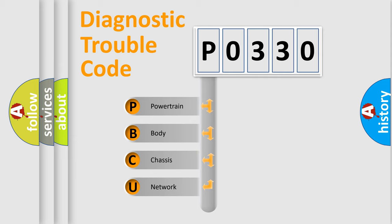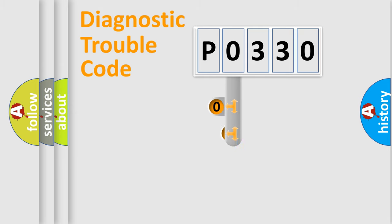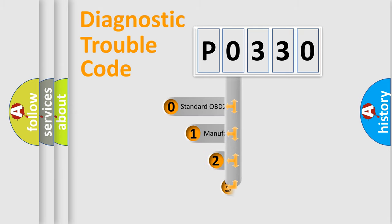We divide the electric system of automobile into four basic units: Powertrain, Body, Chassis, and Network. This distribution is defined in the first character code.